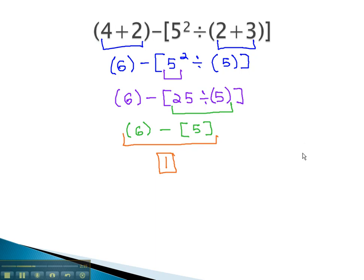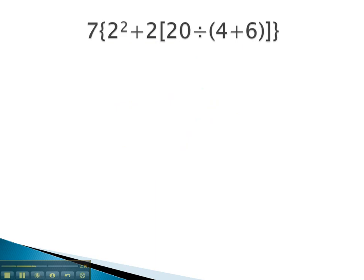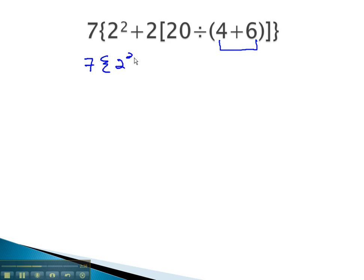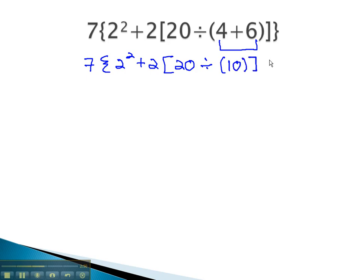Let's do another example where we can see that work out. This problem has several parentheses in it. You'll notice a bracket parentheses, a square parentheses, and a curved parentheses. We will start with the innermost parentheses, the curved parentheses. So now we have 7 times 2 squared, plus 2 times 20, divided by 4 plus 6, which is 10, and that completes the curved parentheses.